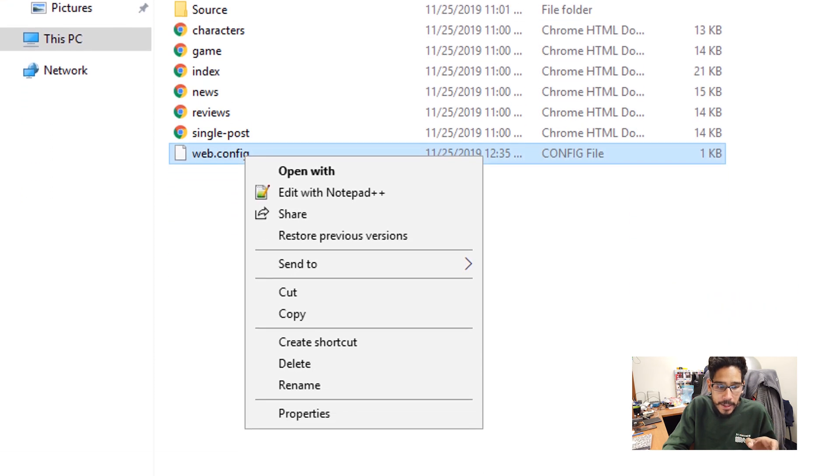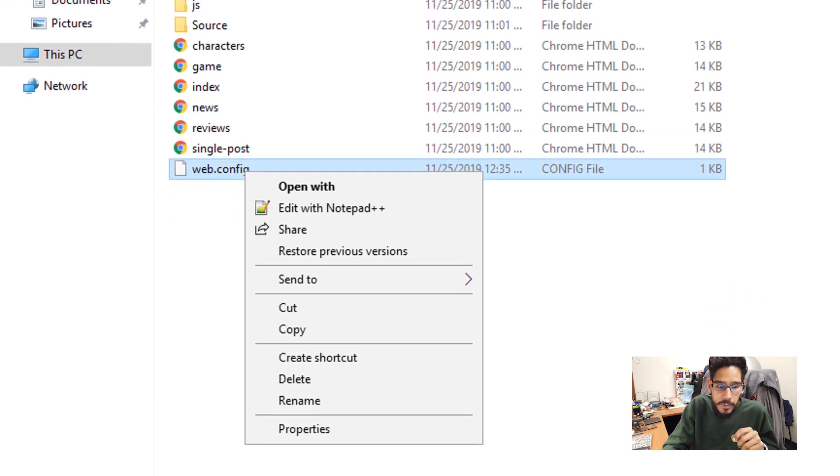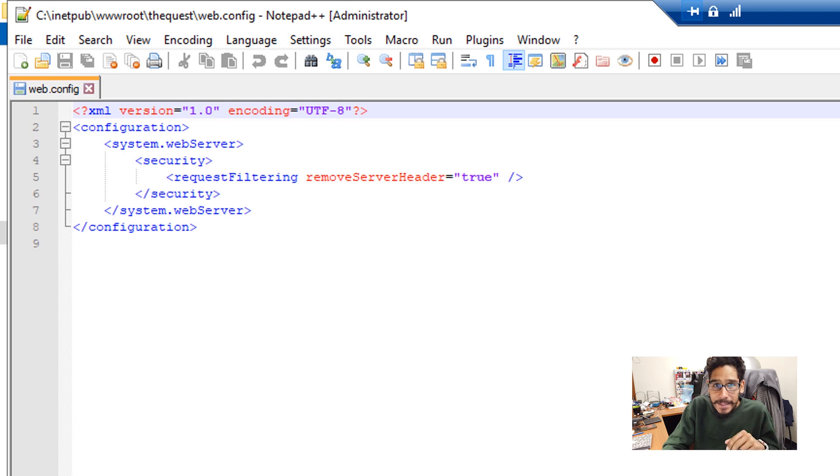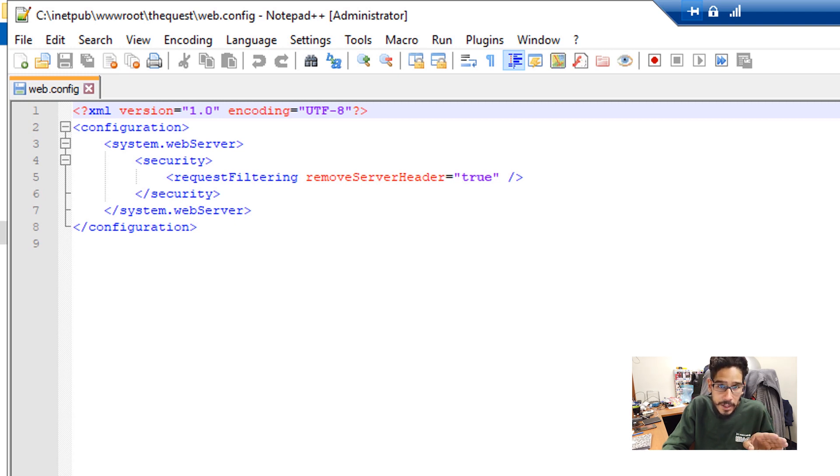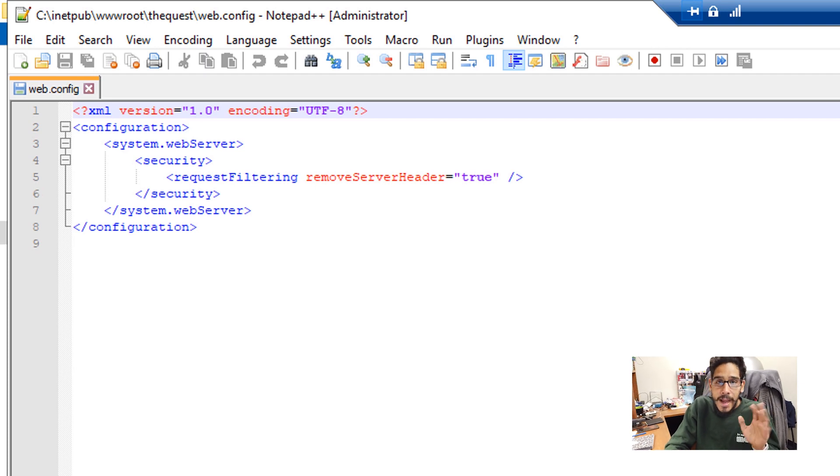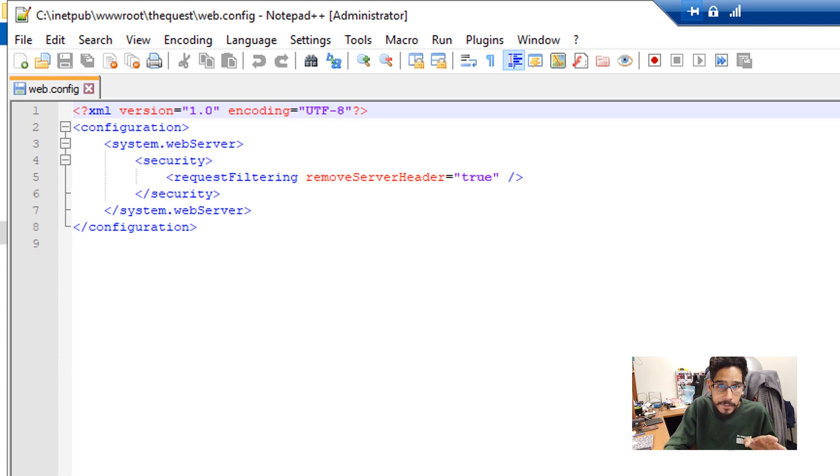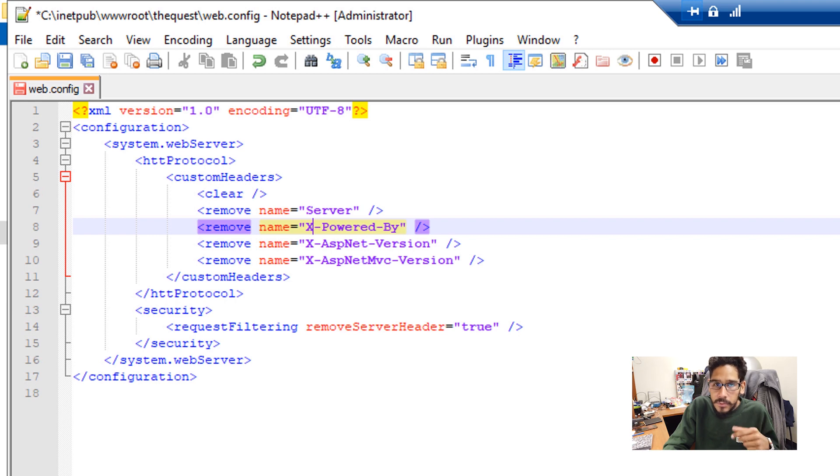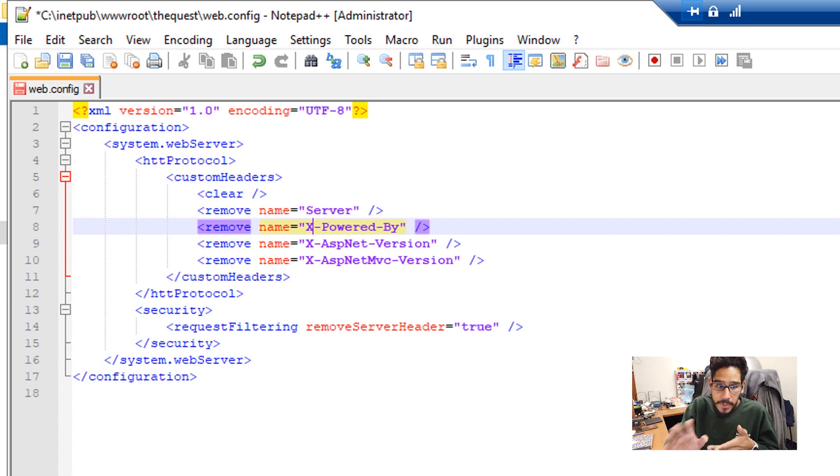I'm going to right click on it and edit with notepad plus plus. If you had ASP.net, you are able to add this following code within your web.config file. And save it, restart your IIS and it should disappear.